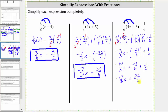This gives us negative fourteen-thirds x plus twenty-two-sixths. Notice twenty-two and six share a common factor of two, so this fraction simplifies. To simplify, we divide the numerator and denominator by two. Our final simplified expression is negative fourteen-thirds x plus eleven-thirds.